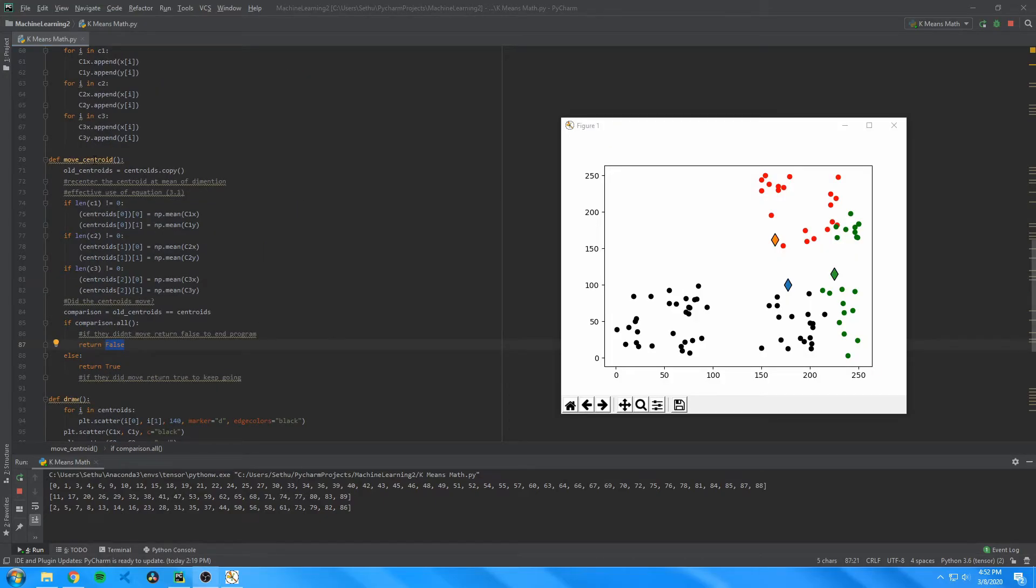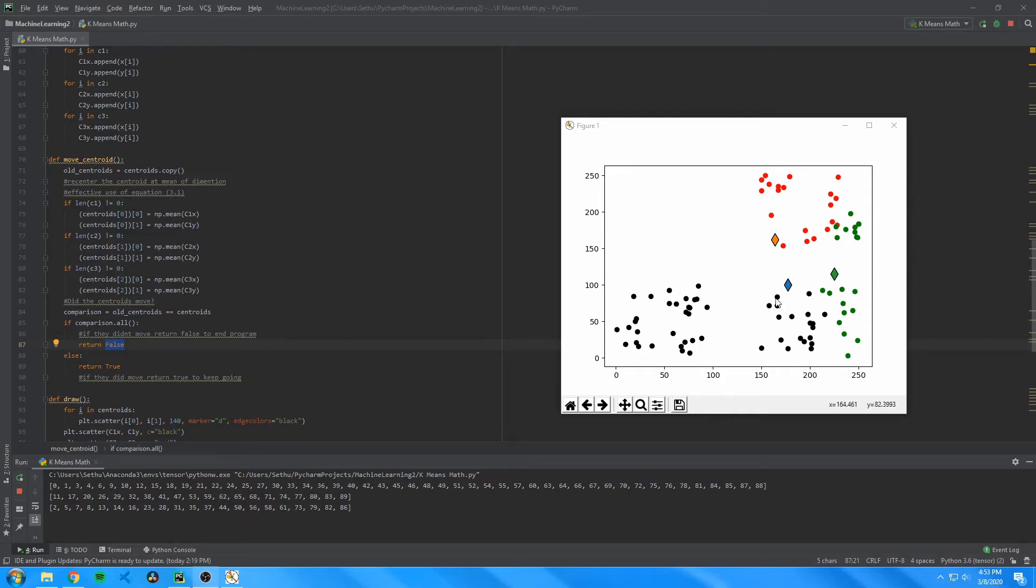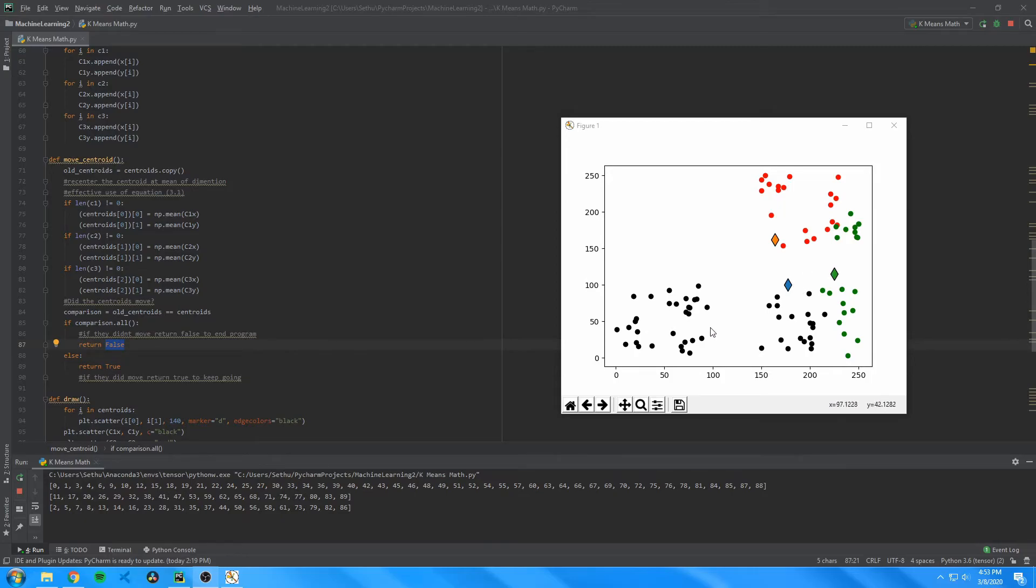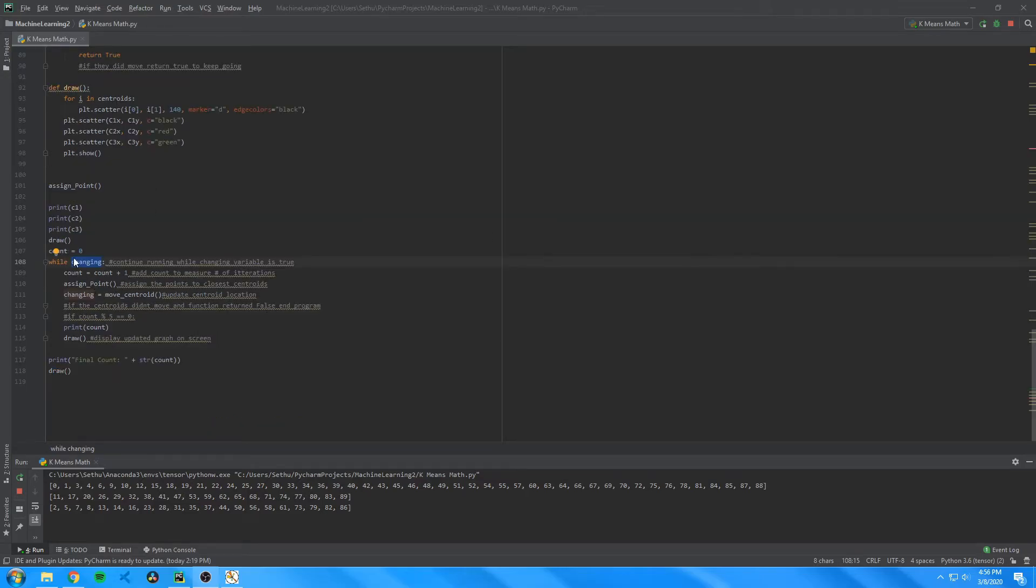Finally, I have the move centroid function, which copies all the centroids coordinates to a new array called old centroids. Then it repositions the centroids to the center of their respective datasets by finding the mean of them and then placing the centroid there. Then it compares the old and new centroid positions and checks if they're the same. And if they are, meaning that the centroids haven't moved, then you want to stop the program and return false. However, if the centroid position does move and they're not the same, then you want to return true to keep the program running.